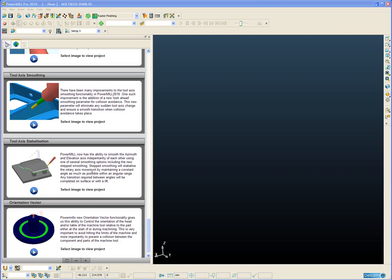There have been many improvements to the tool axis smoothing functionality in PowerMill 2010. One of these improvements is the addition of a new lookahead type smoothing parameter specifically for collision avoidance.